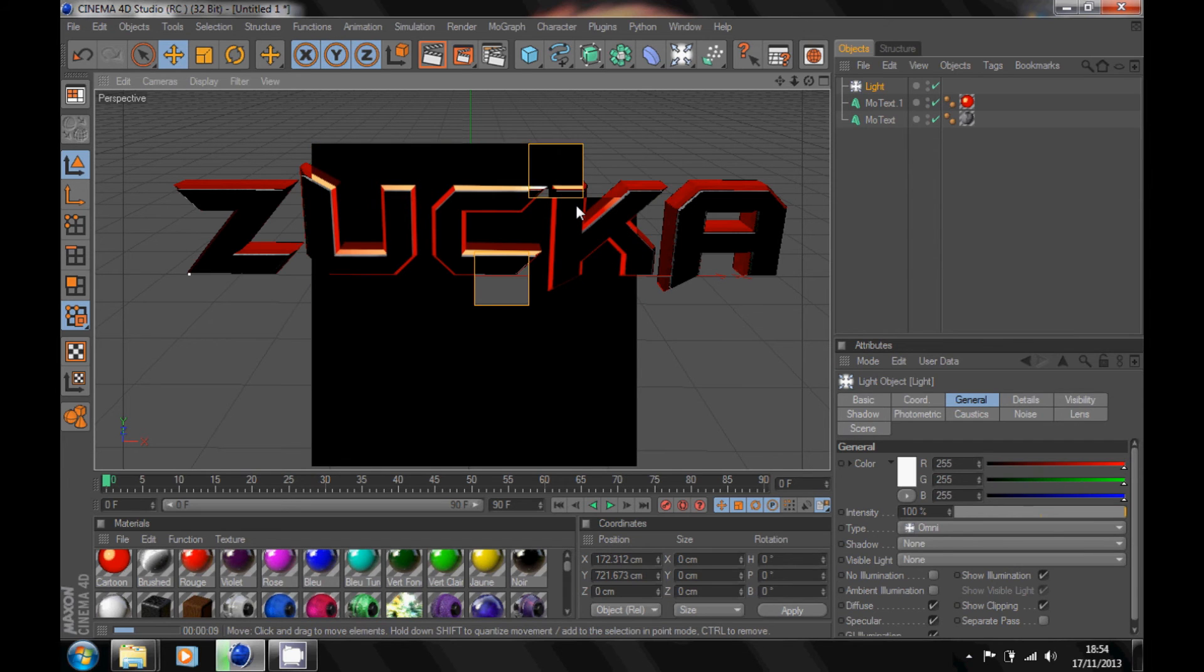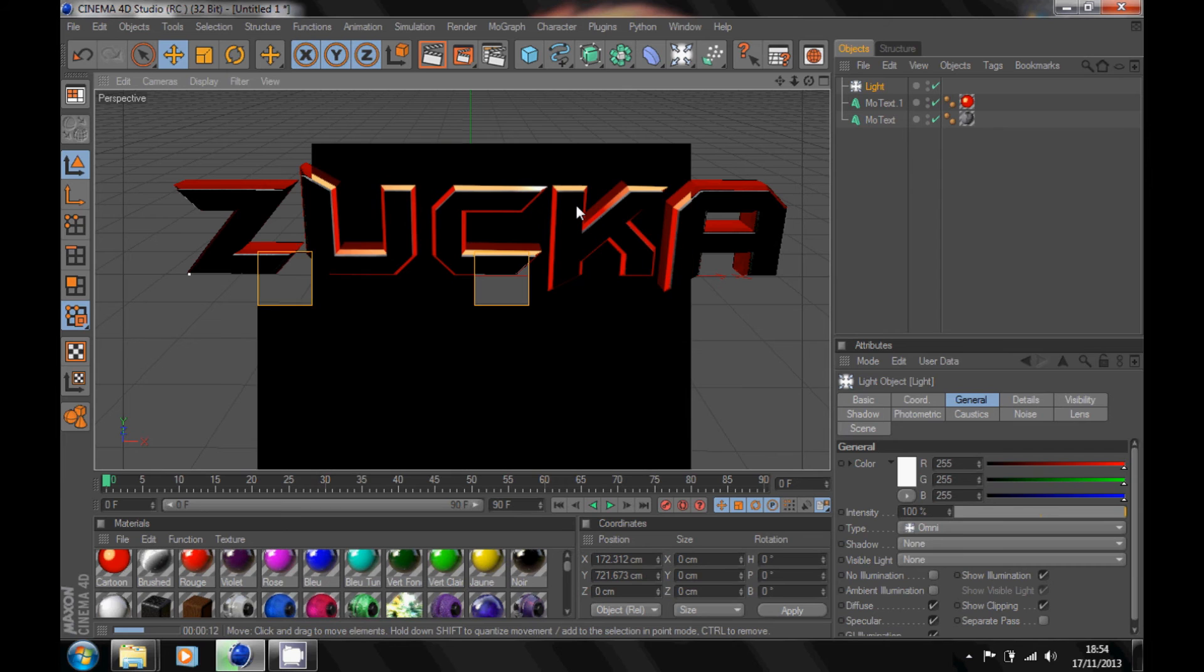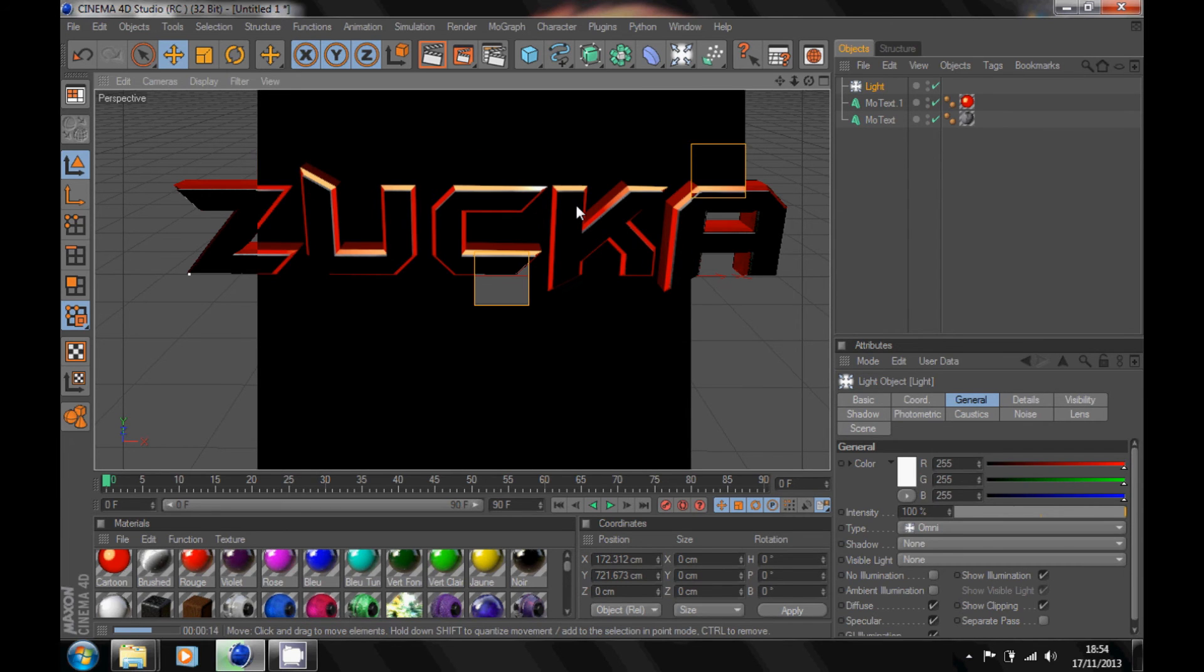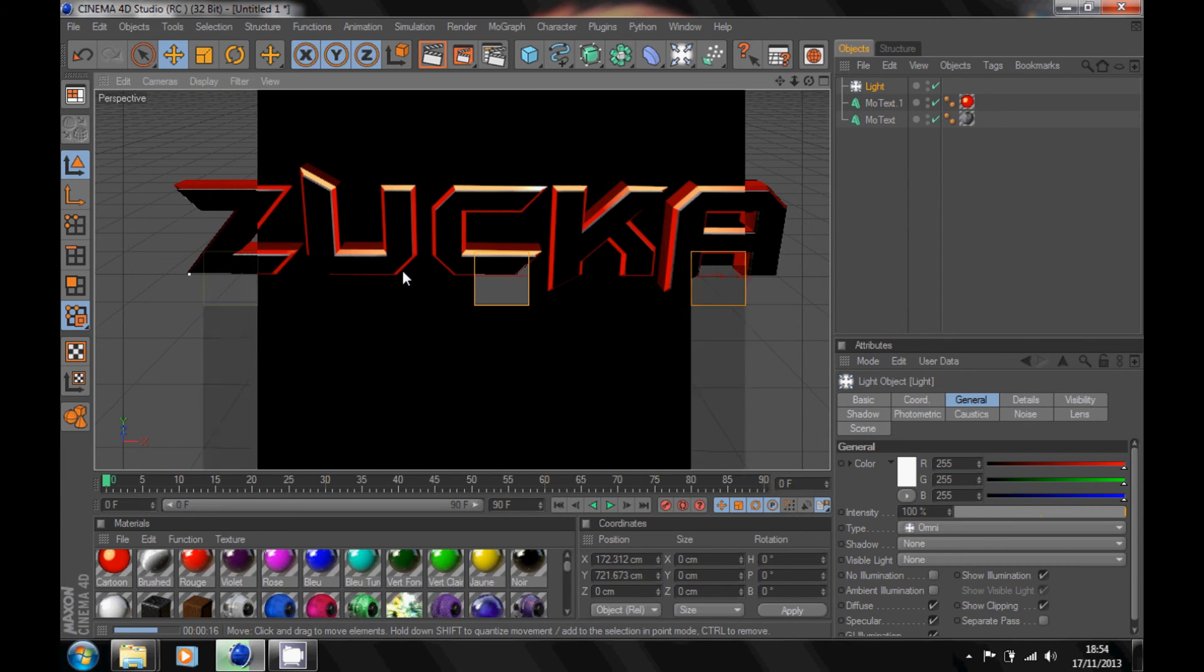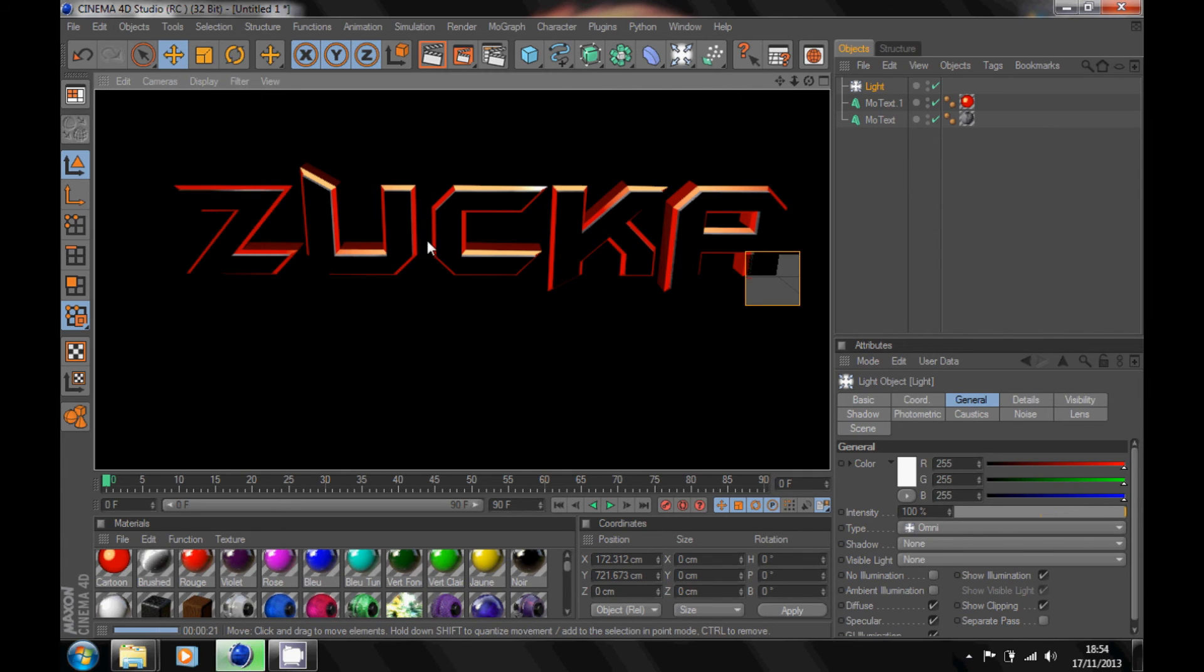It should give it like a shine on your text. It just makes your text a bit more better, as you can see. You just add on a light and position it wherever you think is best, and it gives it that shine effect.